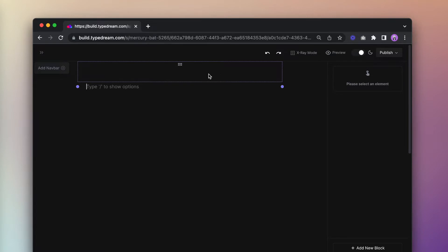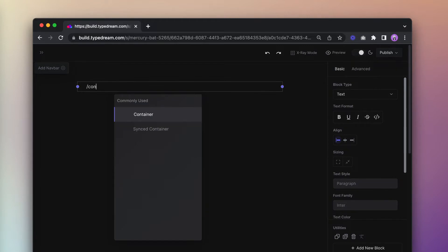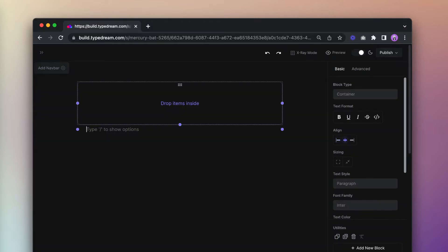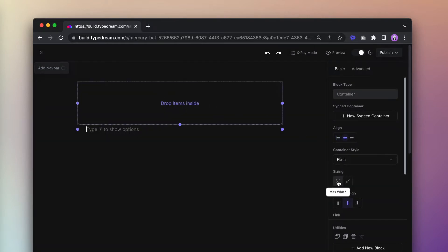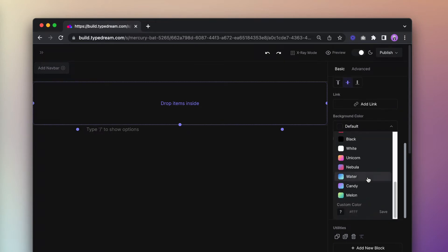First we need the skeleton of this page. I'm gonna create a container so that everything will be in a group. If you want the exact colors I'm using, I'll be posting them in the description below.